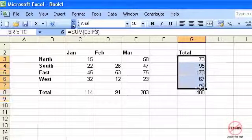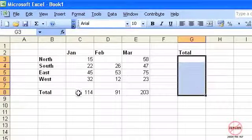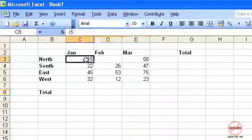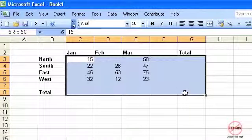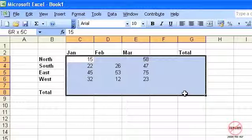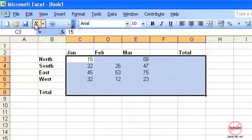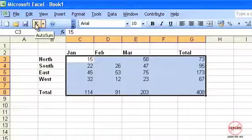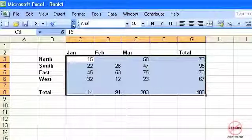There is one little thing that can make this a little bit quicker. If I highlight all of these including the row and the column where I want the answer to appear, plus where the grand total is going to appear, if I now click on AutoSum it will fill in the whole lot. That's AutoSum and using a little bit of autofill.